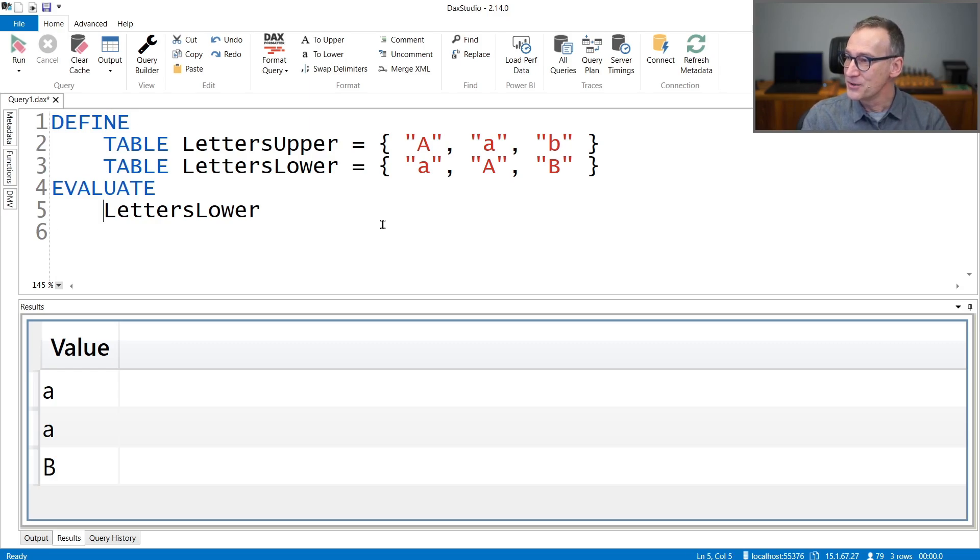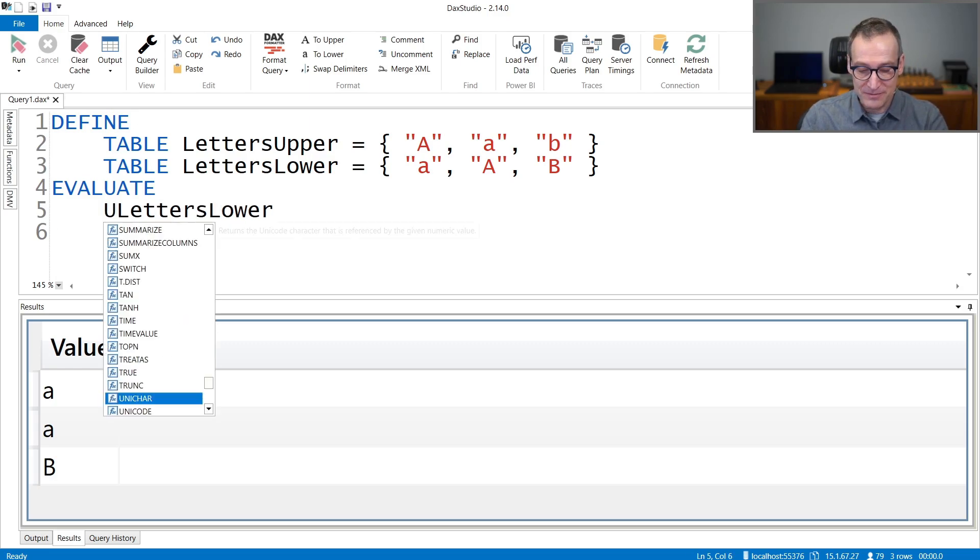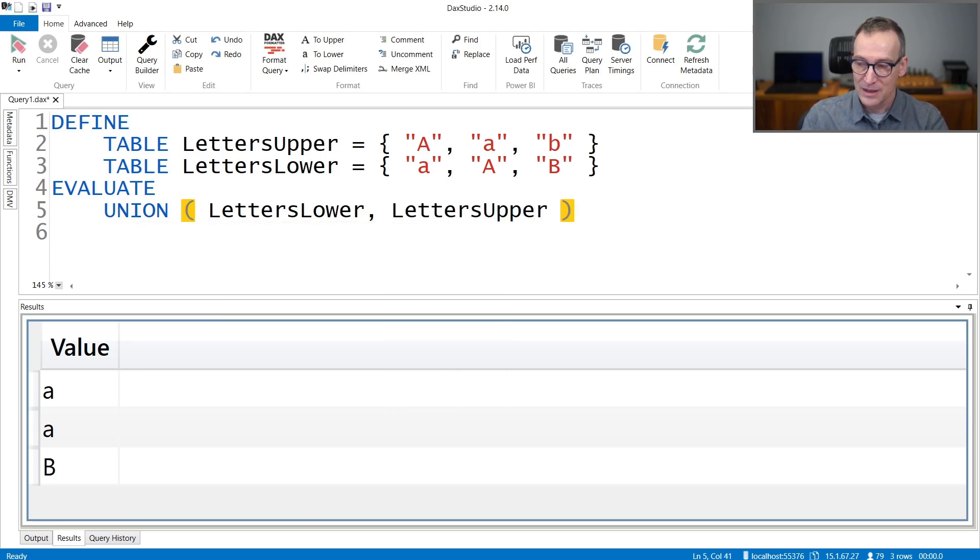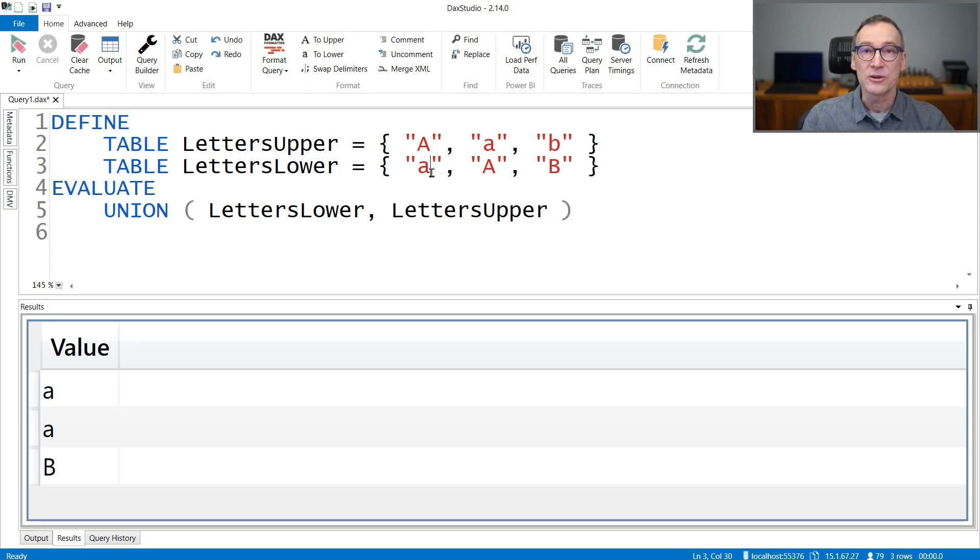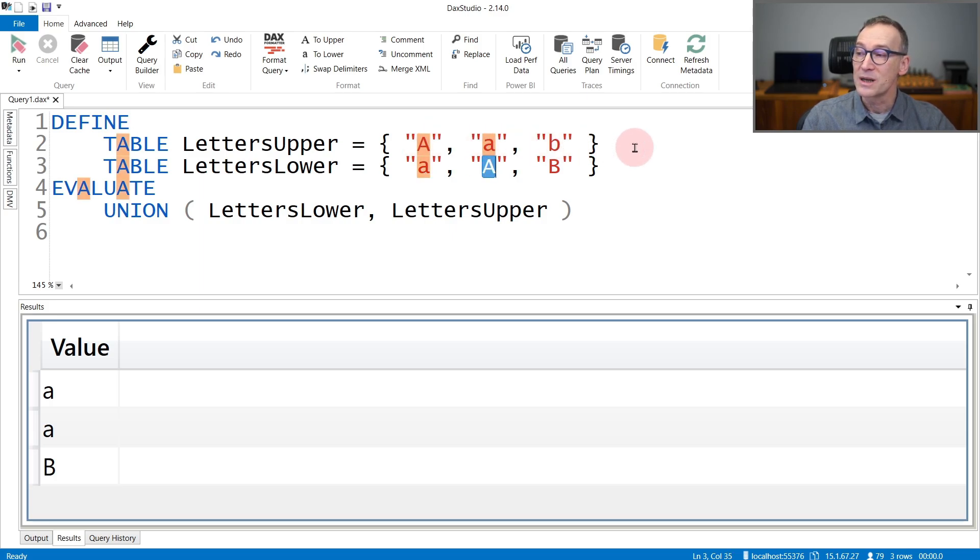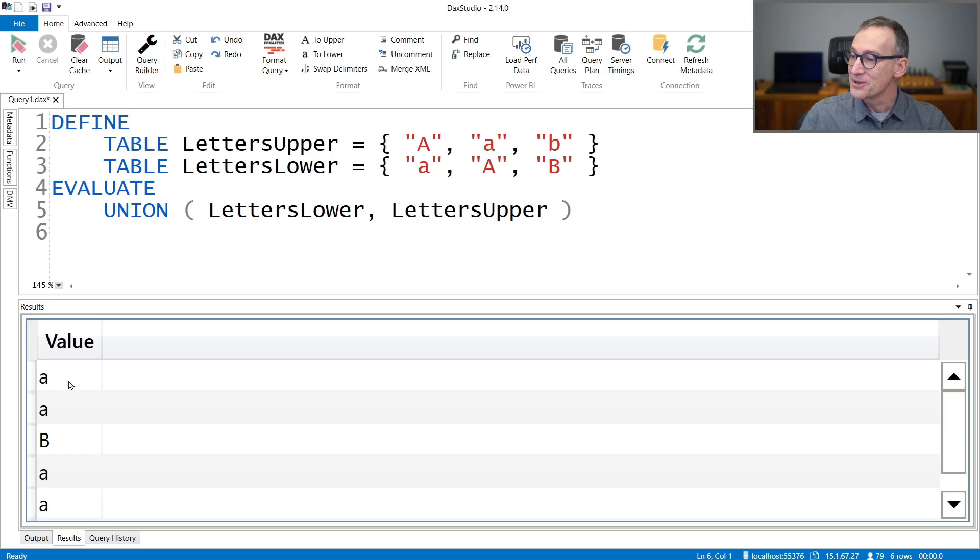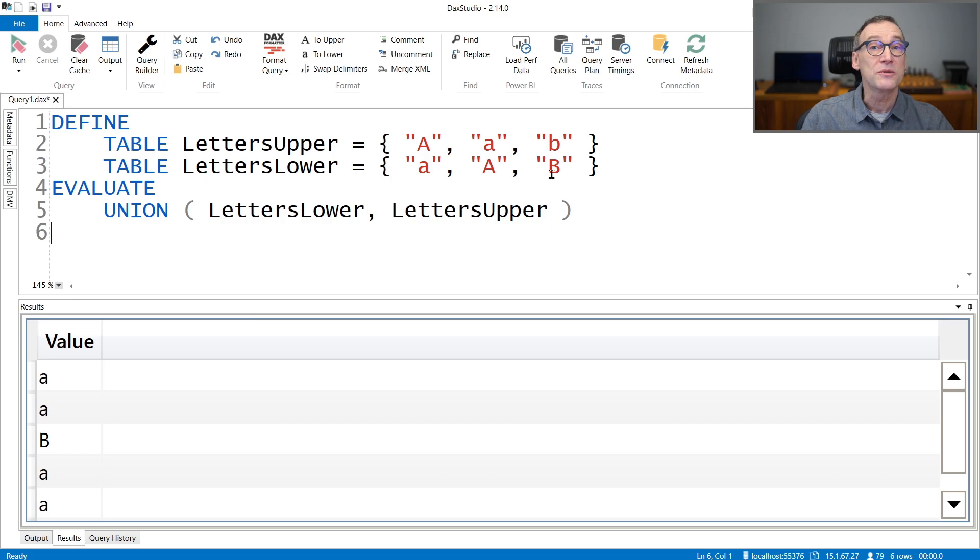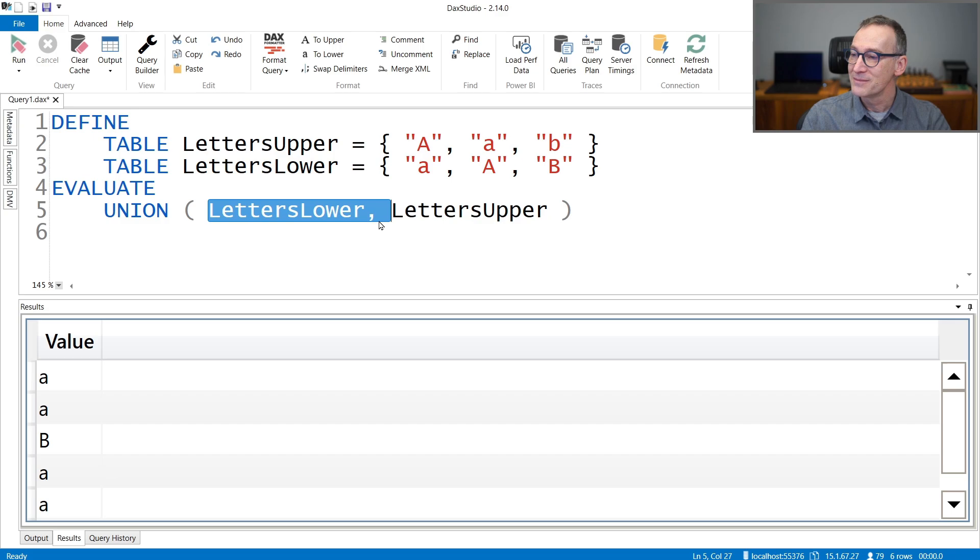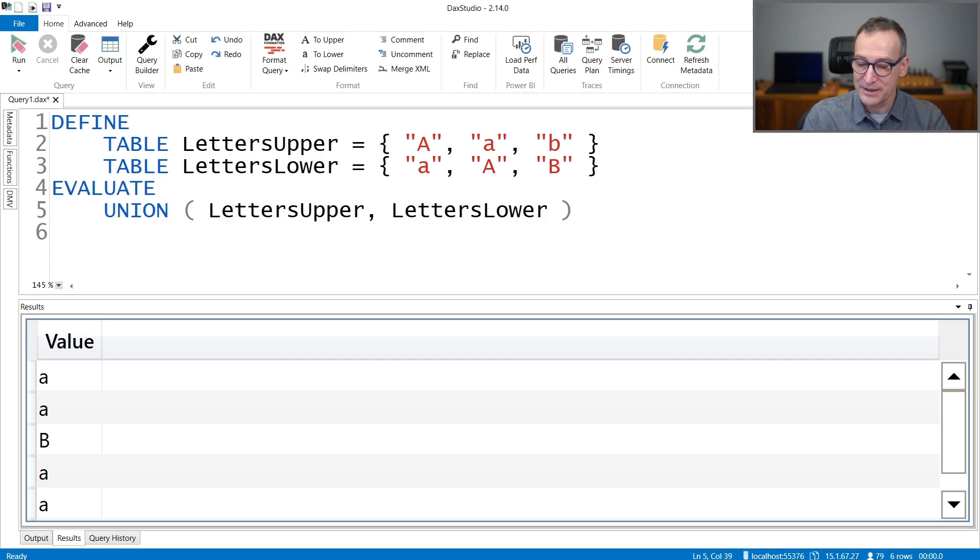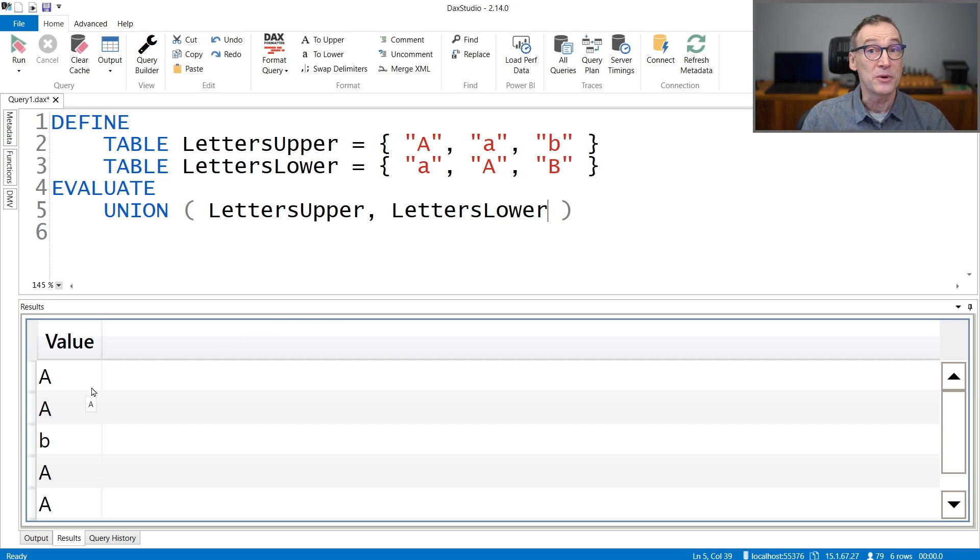If I do a union of LettersLower and LettersUpper, because LettersLower is the first table, the first A is lowercase, so I would expect these to become lowercase, but also the next ones, the one from LettersUpper, will all be lowercase. And if we run it, you see that the result contains lowercase A everywhere, whereas the B is uppercase because the first instance that we found was uppercase.